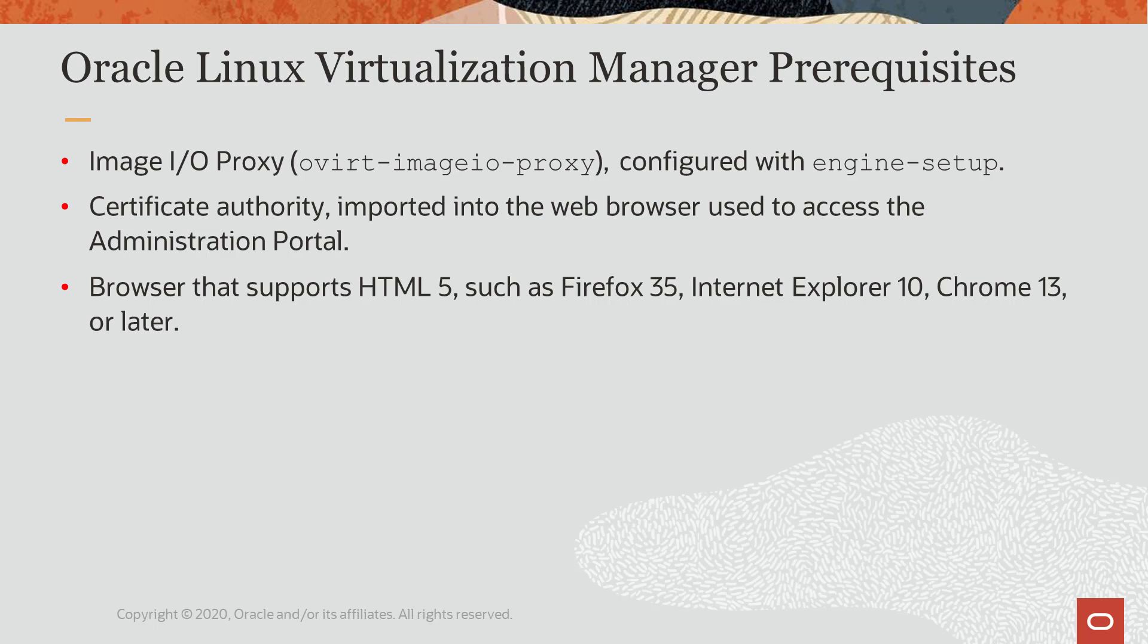The engine setup utility installs a certificate authority into the web browser used to access the administration portal, which in turn enables the upload task. Before the upload process starts, you must successfully test the connection to the ovirt-imageio-proxy service.